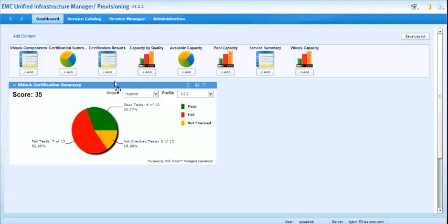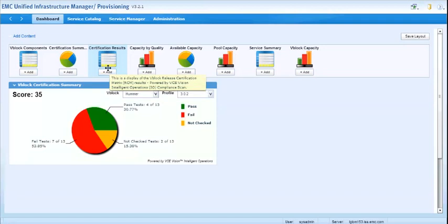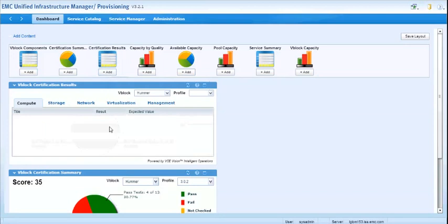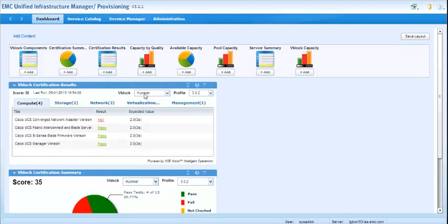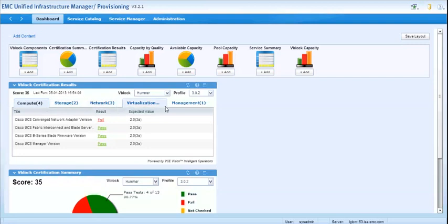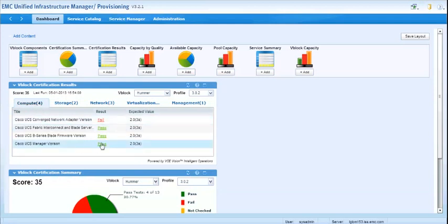If you want to see more details about what passed and what failed, you would use this next dashboard called Certification Results. And if you add this dashboard, again you can pick your VBlock and your profile number just like you did before. But now you'll see four or five categories of tests that were run. So all of the tests relevant to the compute section of the VBlock would be listed here, and you can tell if they passed or failed.